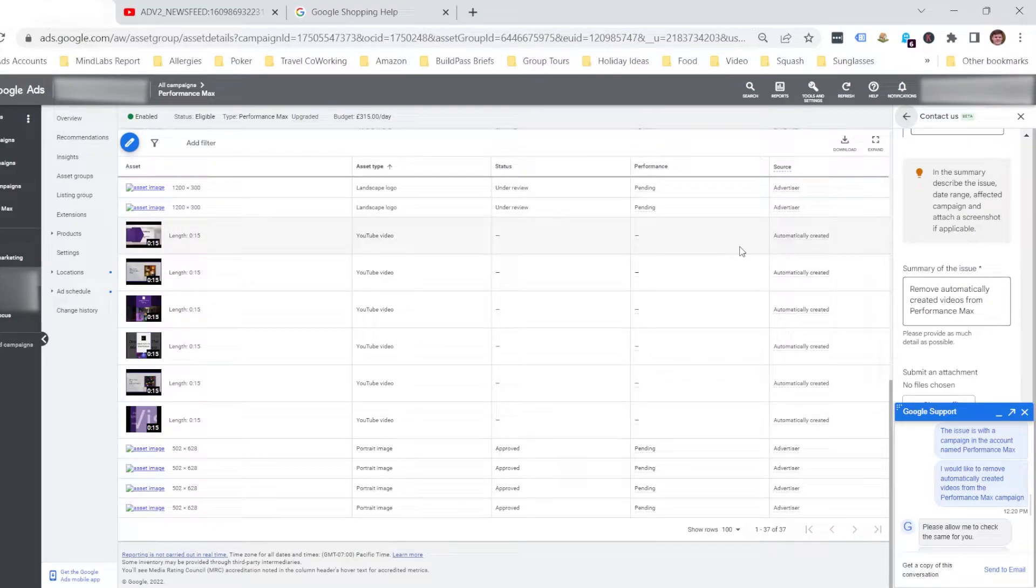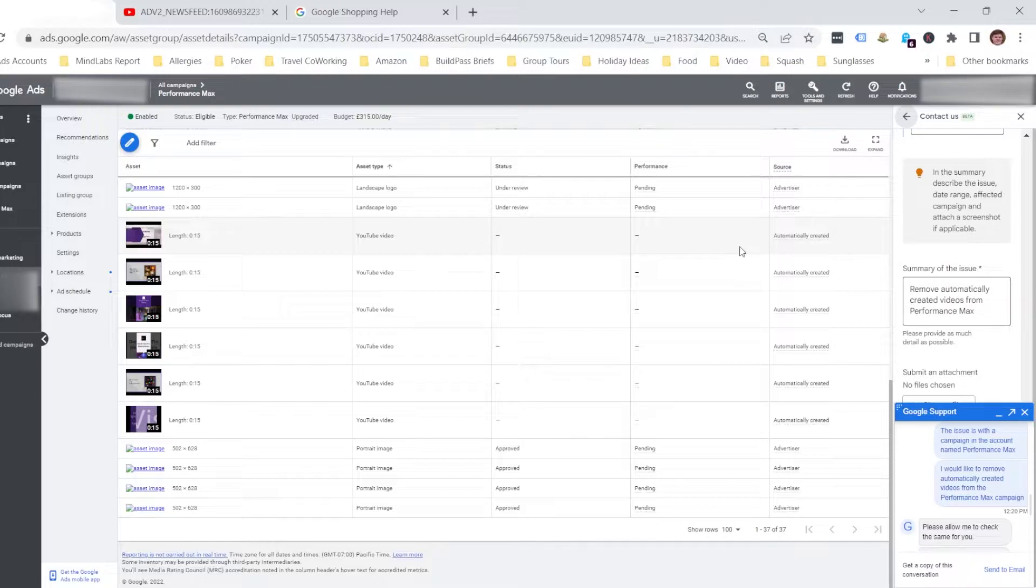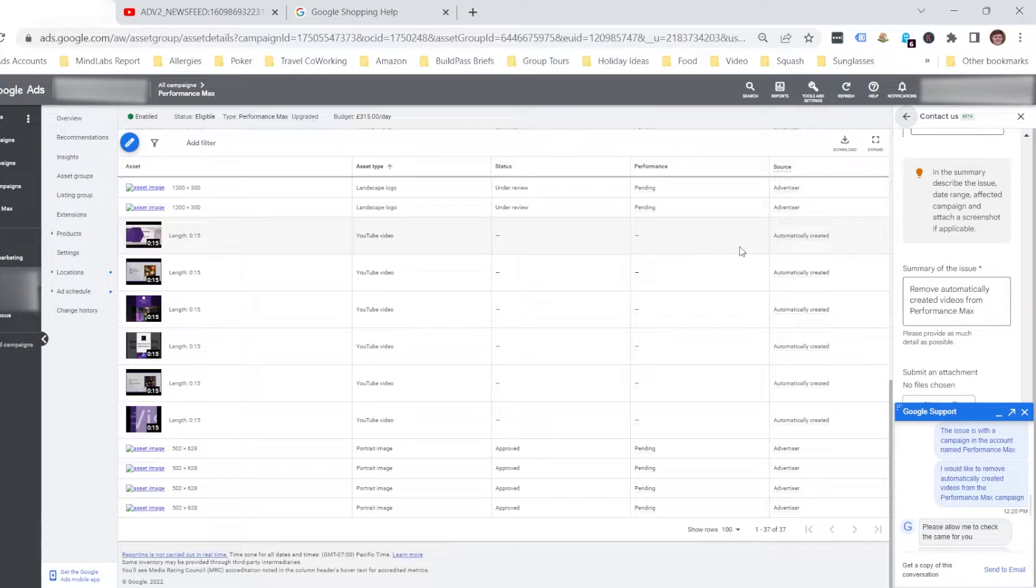Hi, I'm Philip from OptimizeLab, and this is just going to be a quick video to show you a feature within Performance Max campaigns that you might not be aware of.